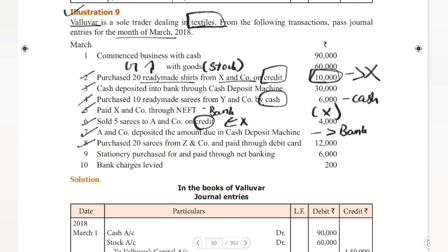Eighth date: Purchases account debit to bank account 12,000 rupees, being goods purchased through bank via debit card. Ninth date: Stationery purchased and paid through net banking. Stationery is an asset for us, not goods, so we use the asset name. Therefore: stationery account debit to bank account 6,000 rupees, being stationery purchased through bank.